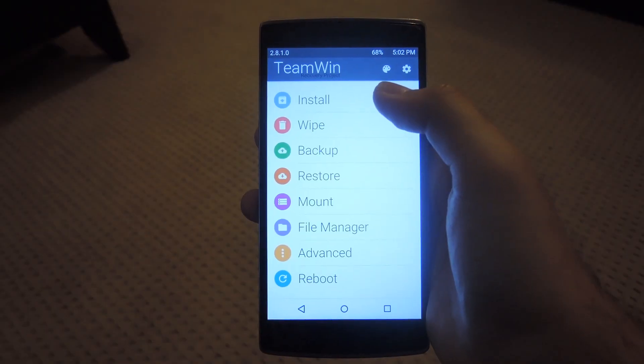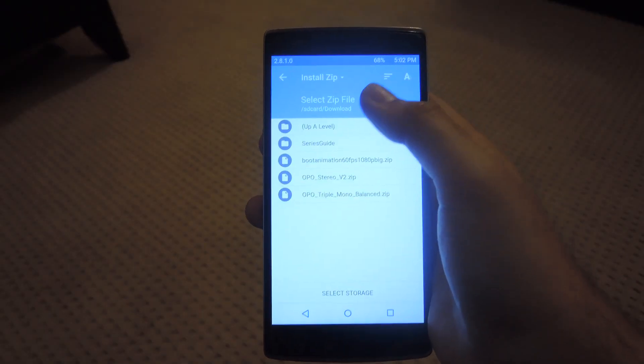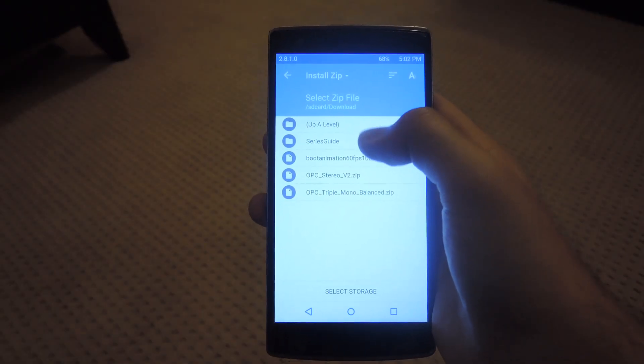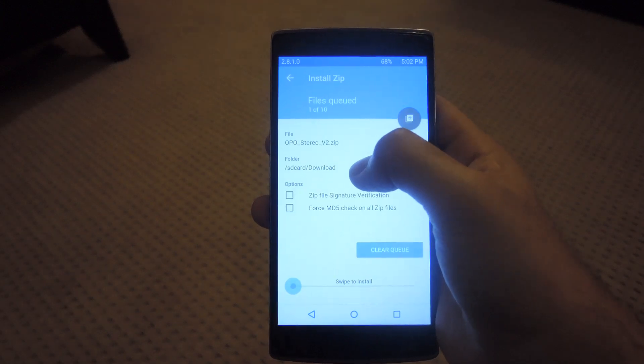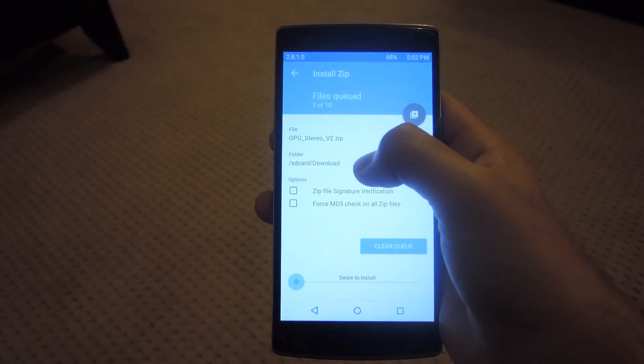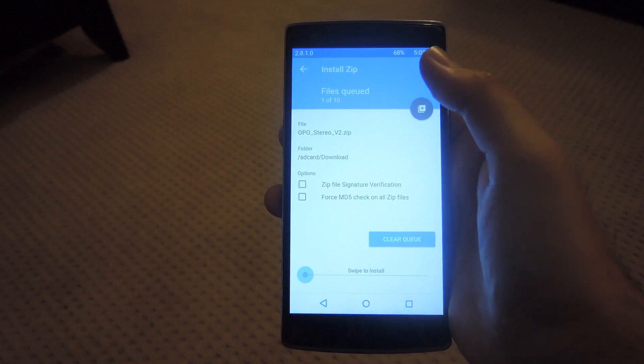Now that you're in TWRP, hit install, select the mod that you downloaded, and then swipe to install. Once the install is finished, go ahead and reboot your device.